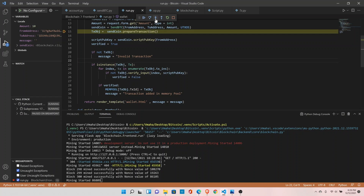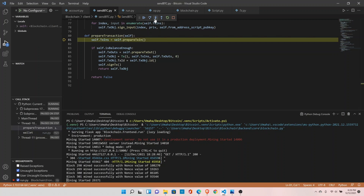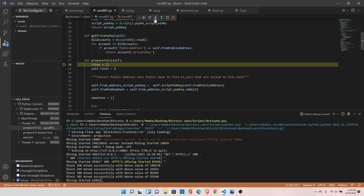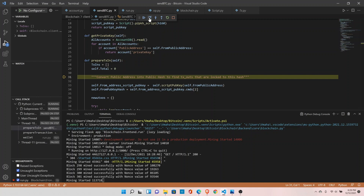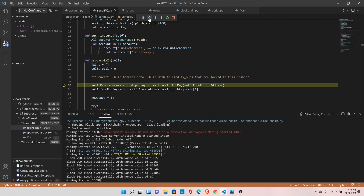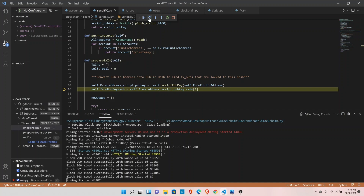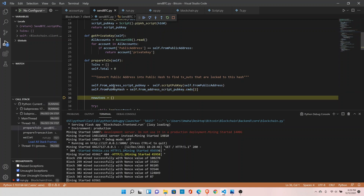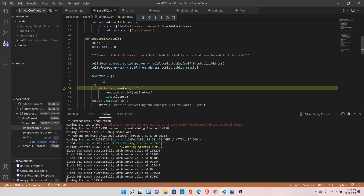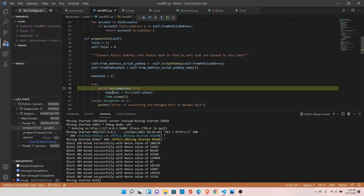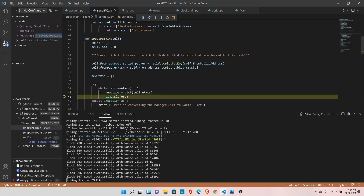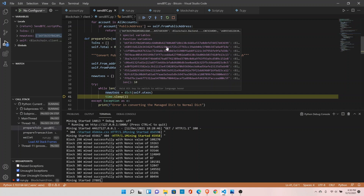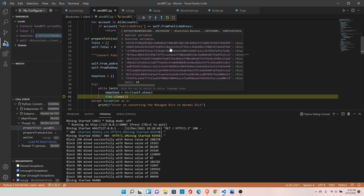Let's go inside the prepare_transaction function and see what's happening. We go inside prepare_transaction_input — an empty list is created, total is set to zero, we are creating the script public key and getting the public key hash. Here we are converting our shared UTXO into a local UTXO using the dict keyword, and we'll be able to see the UTXO.